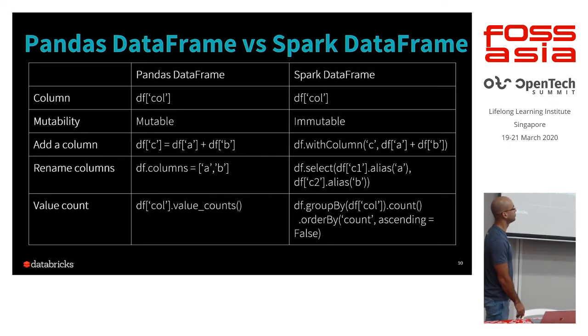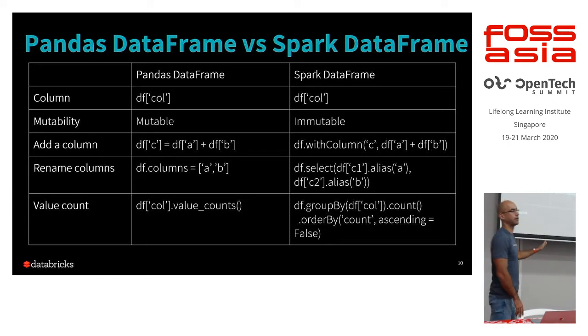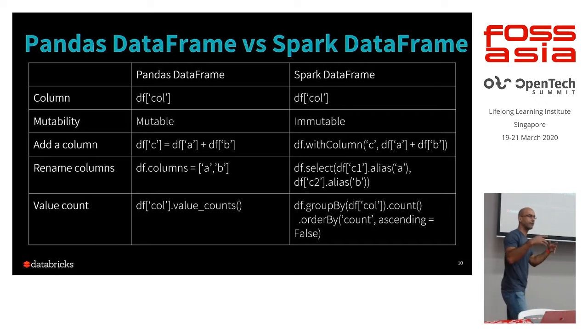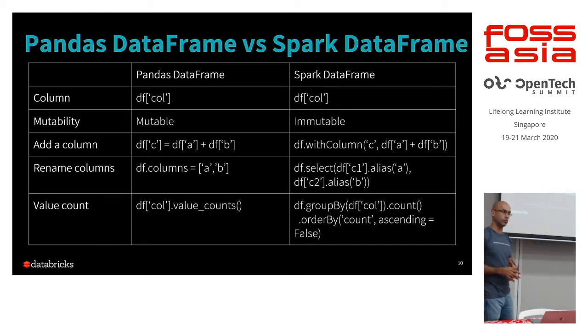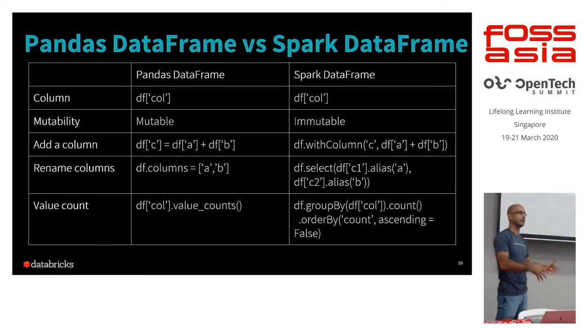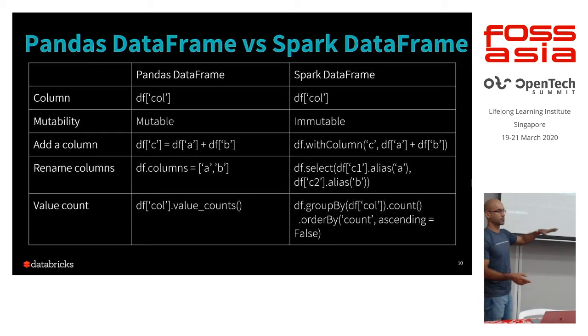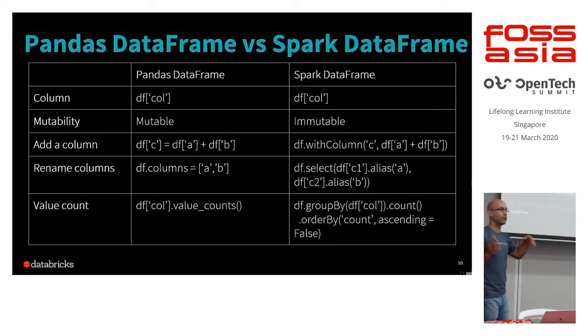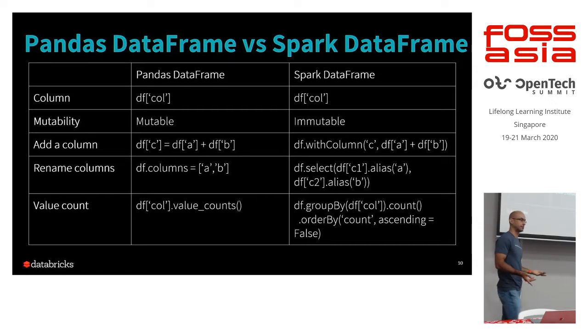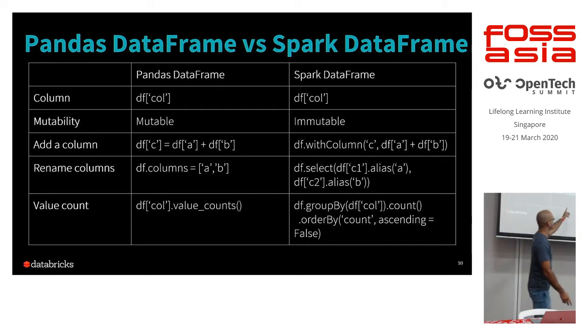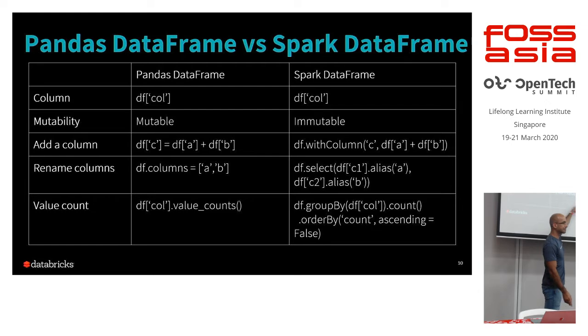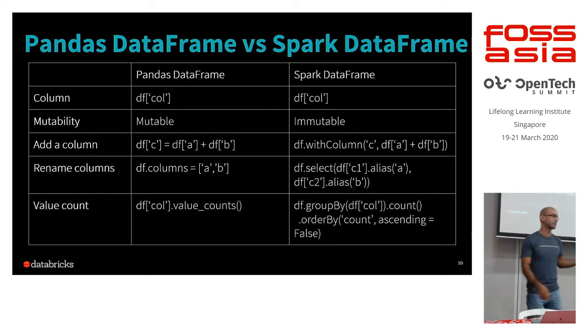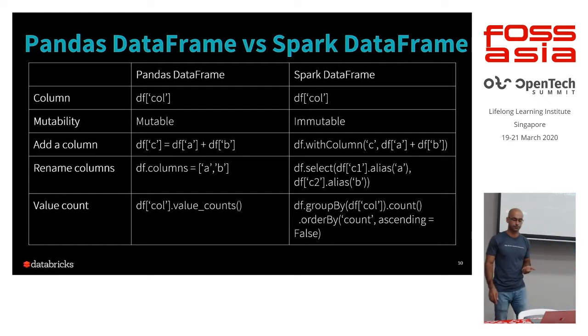But the trouble is, if you want to, if you already have a pipeline already written in Pandas, and your data volume has grown to the point that Pandas is no longer the appropriate solution, you need to move over to Spark. And prior to Koalas, you would have had to basically do a rewrite. You would have to take this little snippet and expand it. Right? And do this line by line. So it's just a very time consuming task.